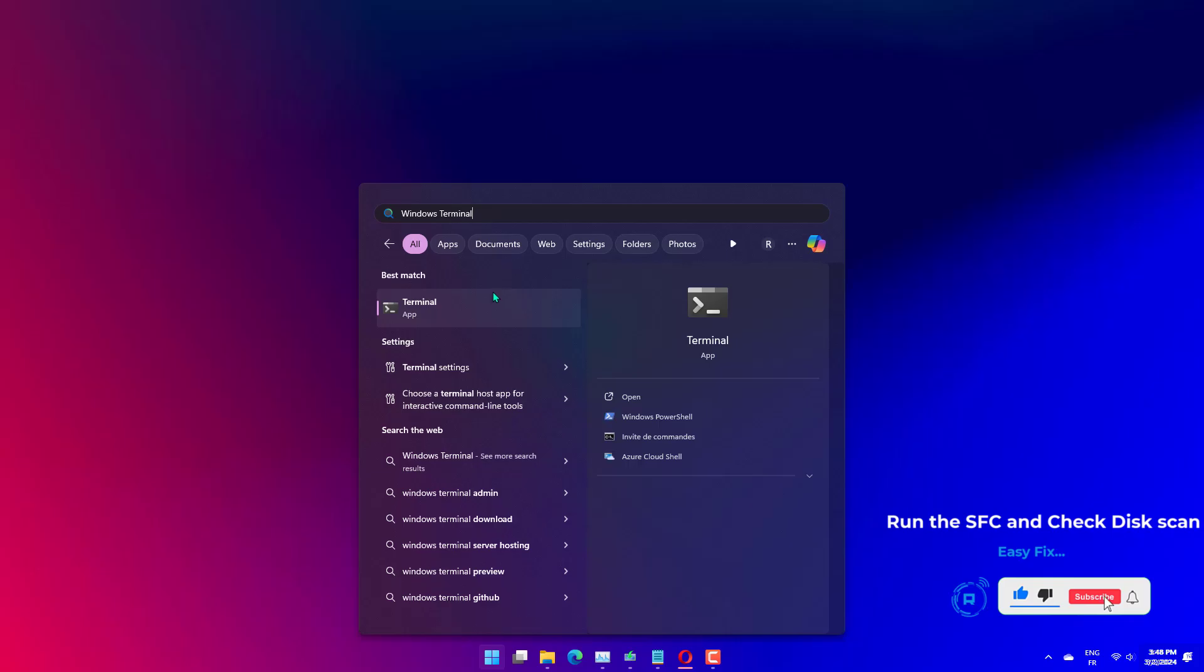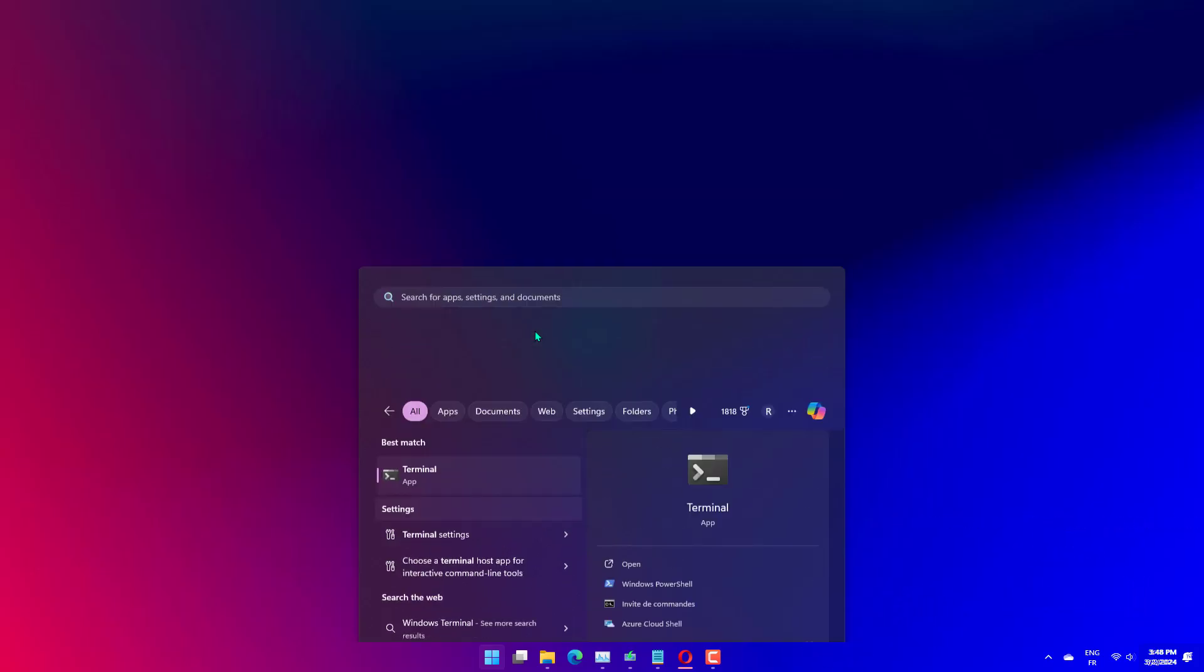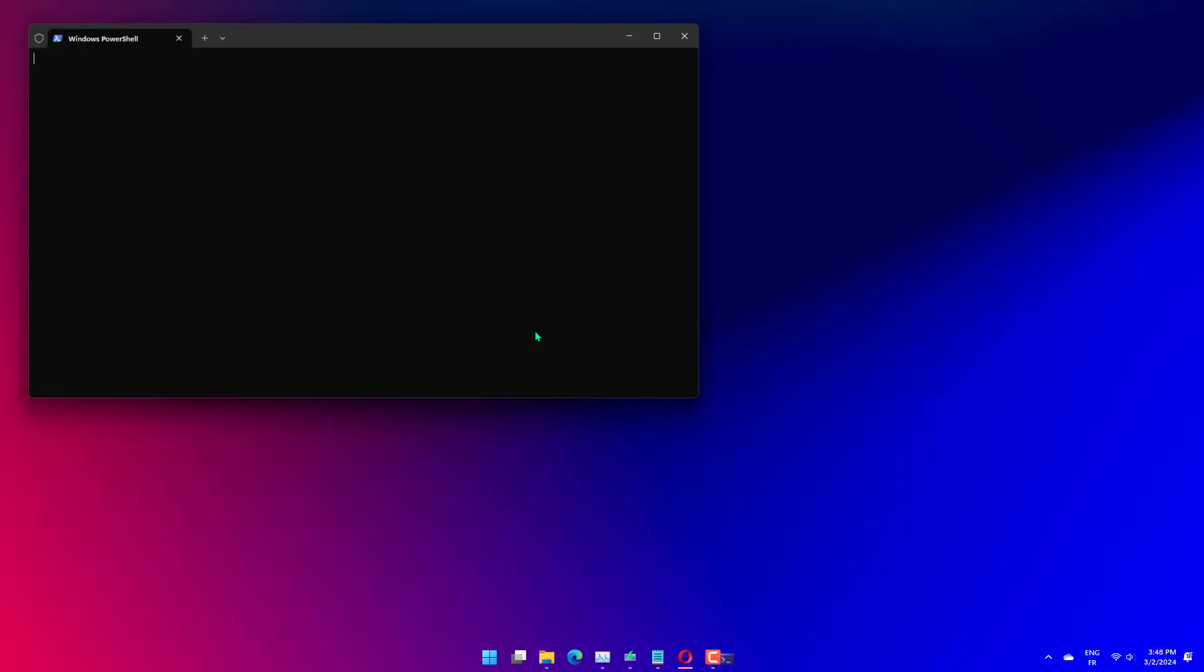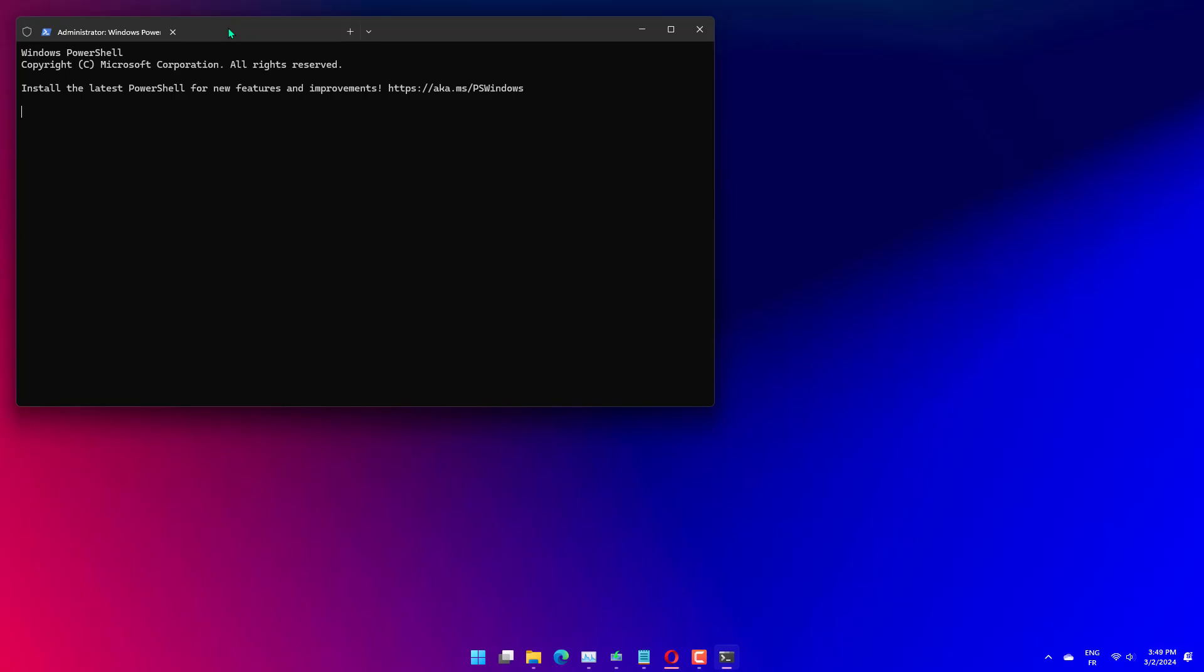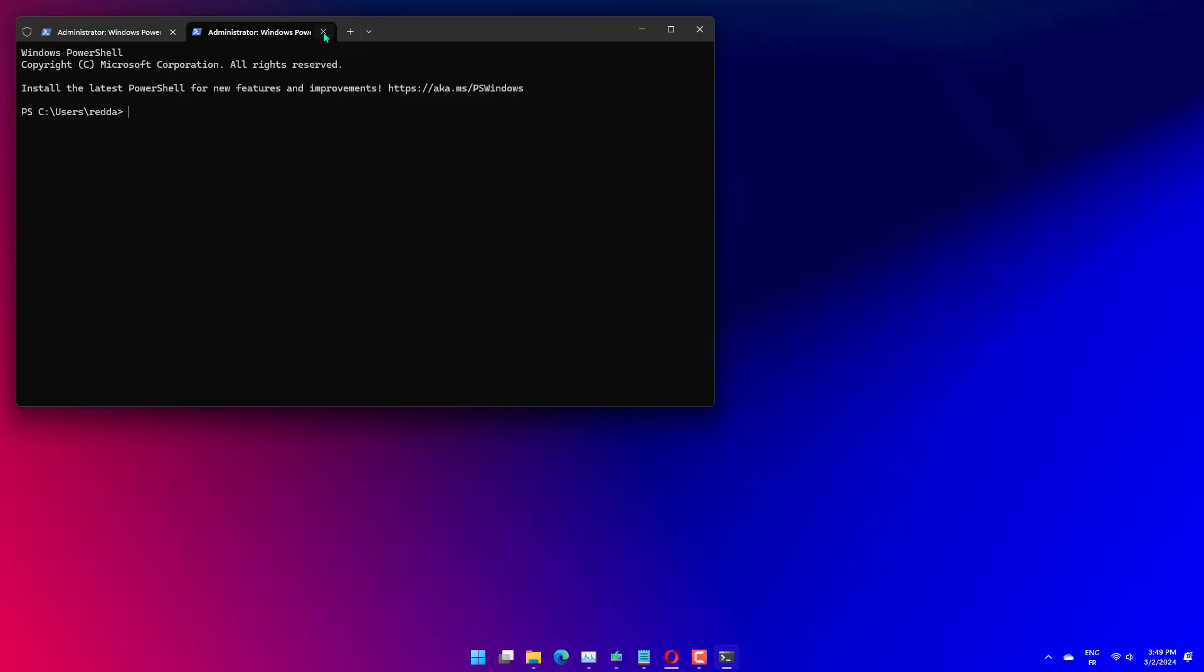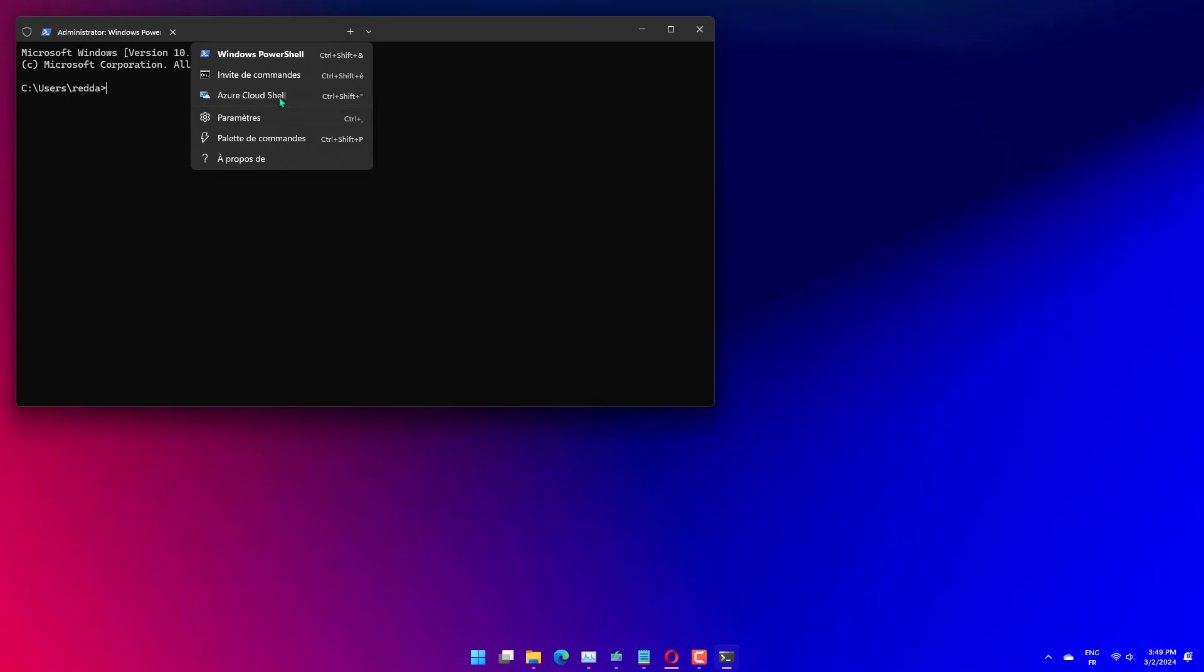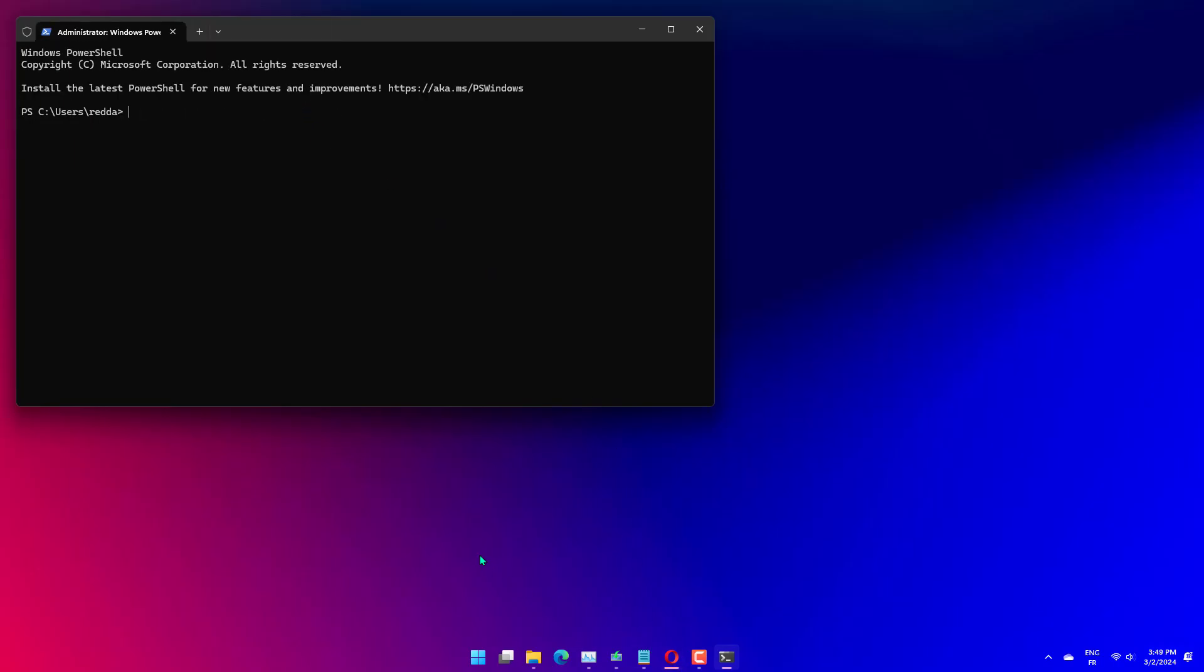Press Windows Plus S to launch the search menu. Enter Windows Terminal in the text field at the top, right-click on the relevant search result, and select Run as Administrator from the context menu. Click Yes on the UAC User Account Control prompt. Now click on the downward arrow at the top and select Command Prompt from the options. Alternatively, you can press Control plus Shift plus 2 to launch the Command Prompt tab in Windows Terminal. Type or paste the following command and hit Enter to run the SFC scan: SFC /scannow.